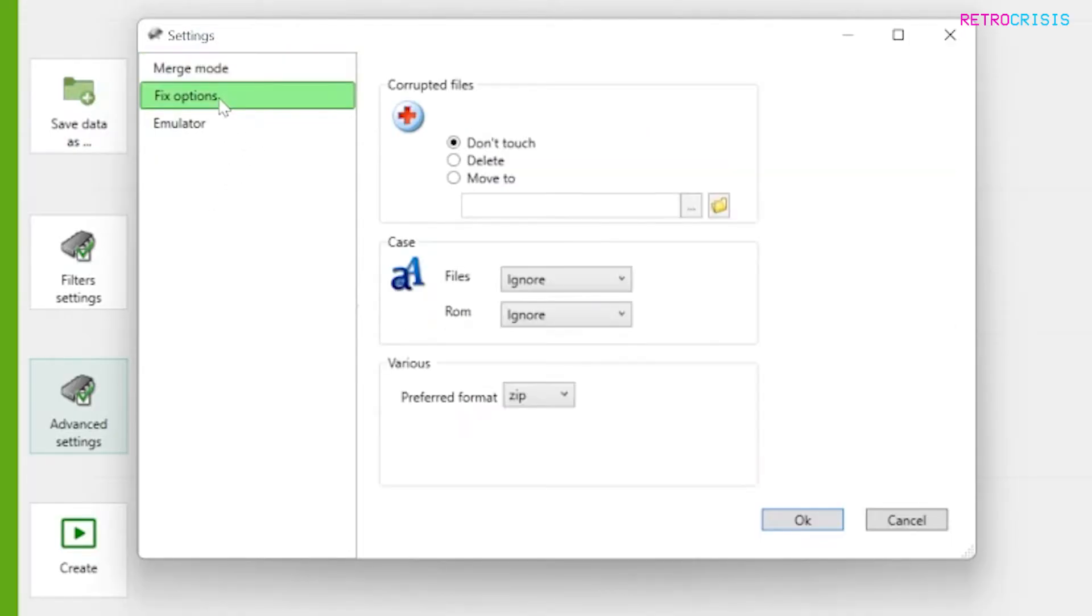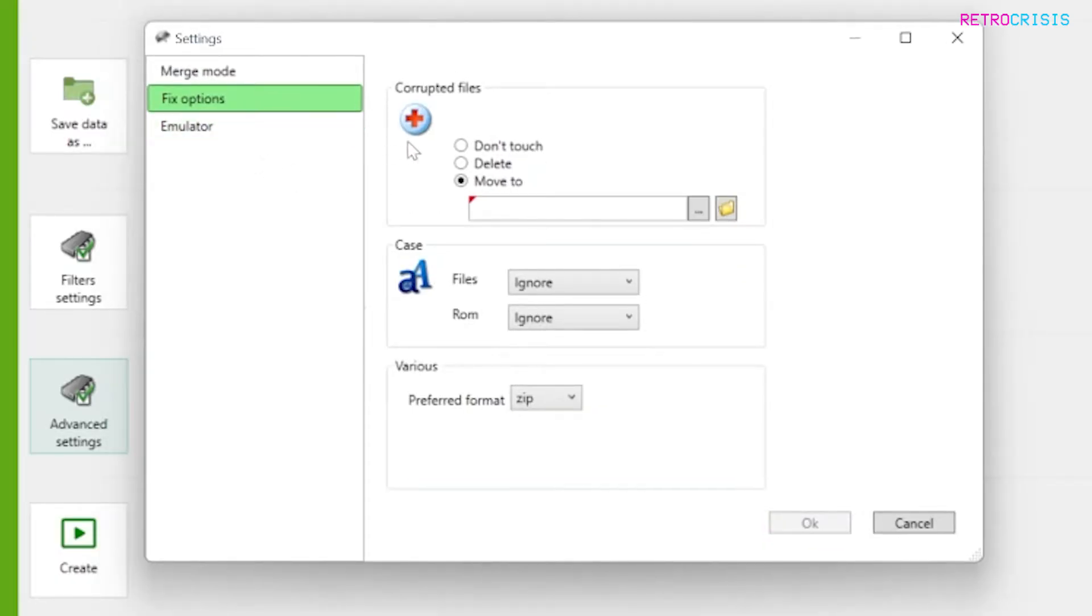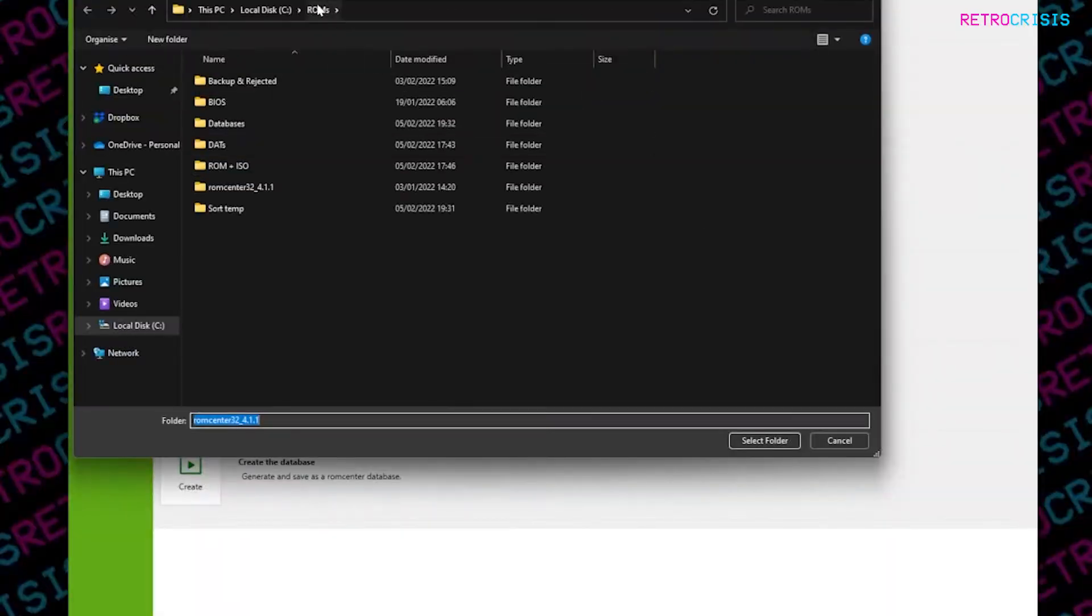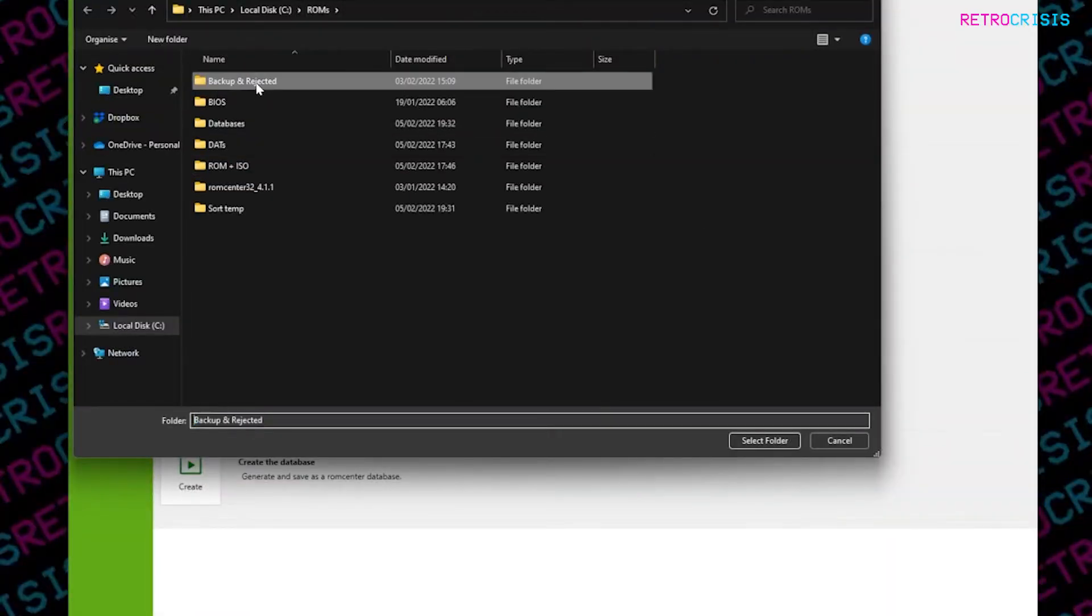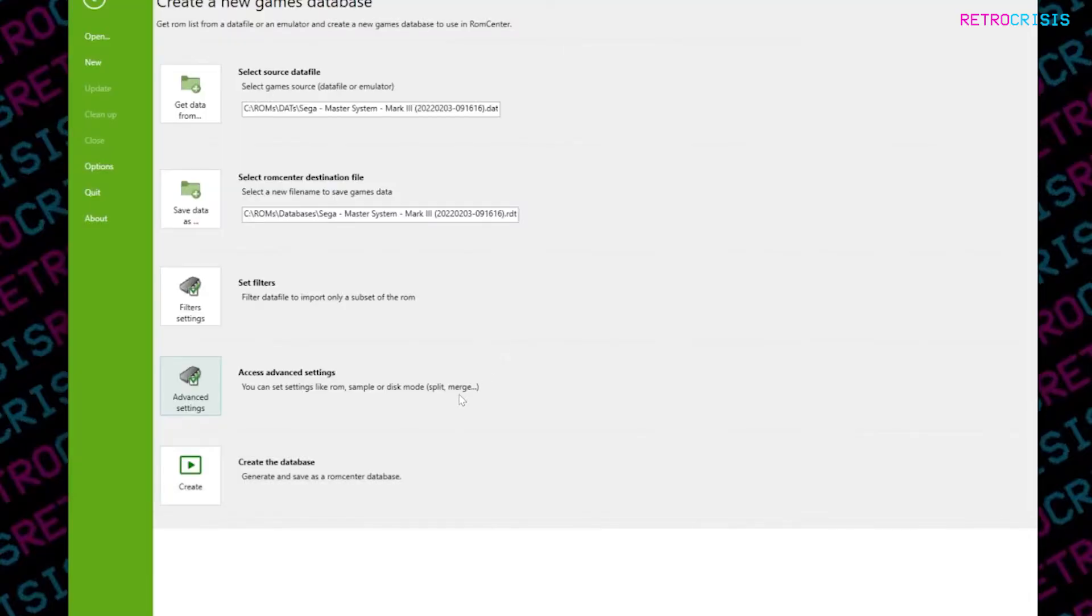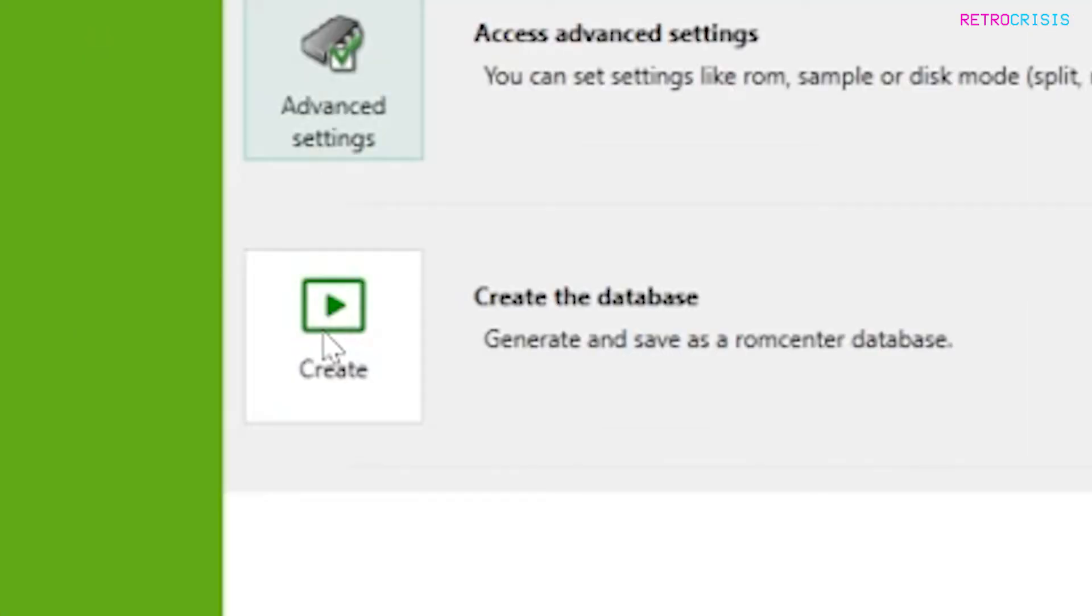The one option I do change is under fix options. There's a section that instructs RomCenter as to what it should do with corrupted files. I prefer to move my corrupted files to a folder and not directly to the recycle bin. So you click on the three little dots, and the folder that I've made is called backup and rejected. So any bad ROM files that RomCenter detects, it will send them here first, and then I can decide afterwards if I want to delete them or not. And then once you've done that, you can simply click create a database.